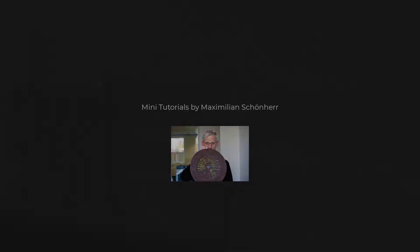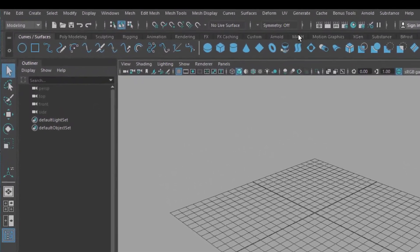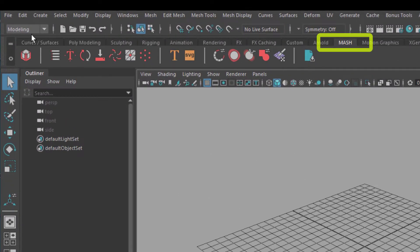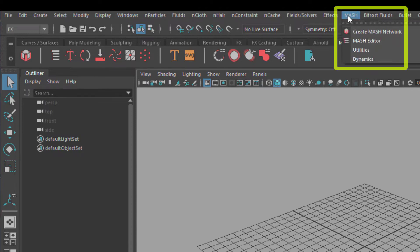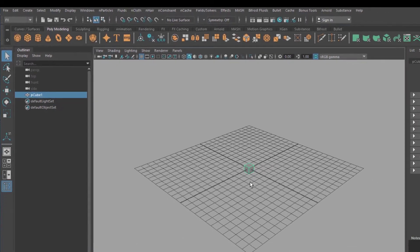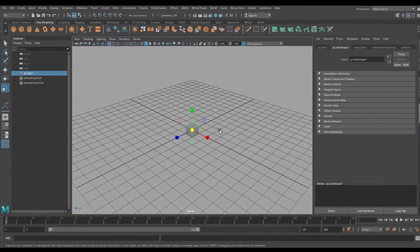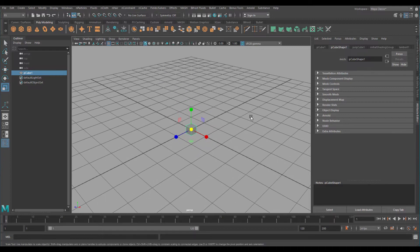Short and sweet! MASH is sitting right here and under FX it's here. I go to polygon modeling and I create a cube and I scale it down — you will later see why. The next thing I'm going to do is MASH and I create a mesh network from it.